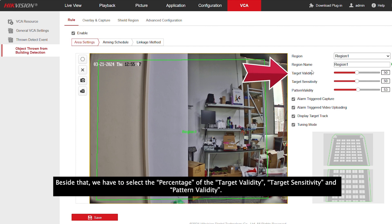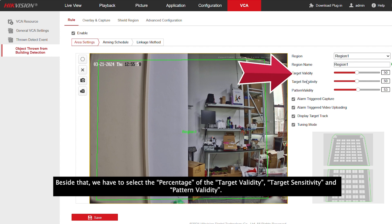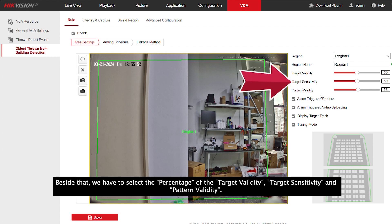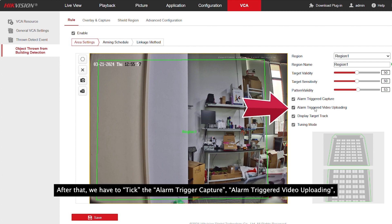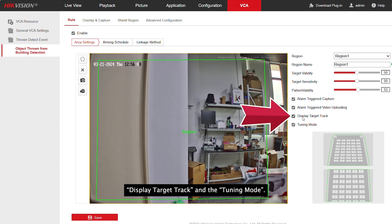Besides that, we have to select the percentage of target validity, target sensitivity, and pattern validity. After that, we have to click alarm trigger capture, alarm trigger video uploading, display target track, and the tuning mode.